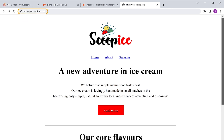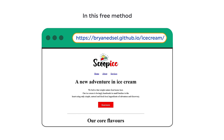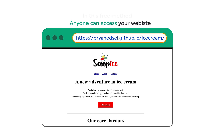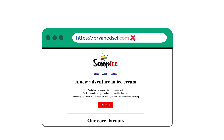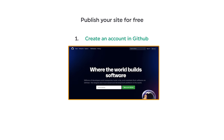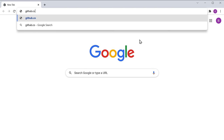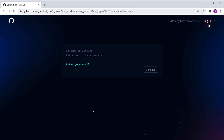If you don't want to pay for a domain, you can also publish your website online for free. In this free method, you'll be given a custom link for your website that anyone can access, but you won't have a short domain like website.com. To do this, go to github.com and sign up to create an account. We'll use GitHub to publish our site on the internet.